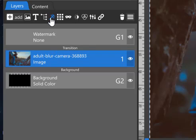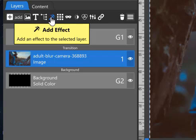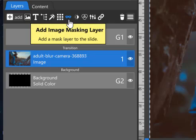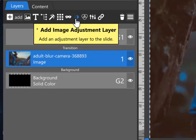With an existing layer selected, you can apply a layer effect such as fly-ins and fly-outs, apply a slice effect, add a masking layer, or add an adjustment layer.